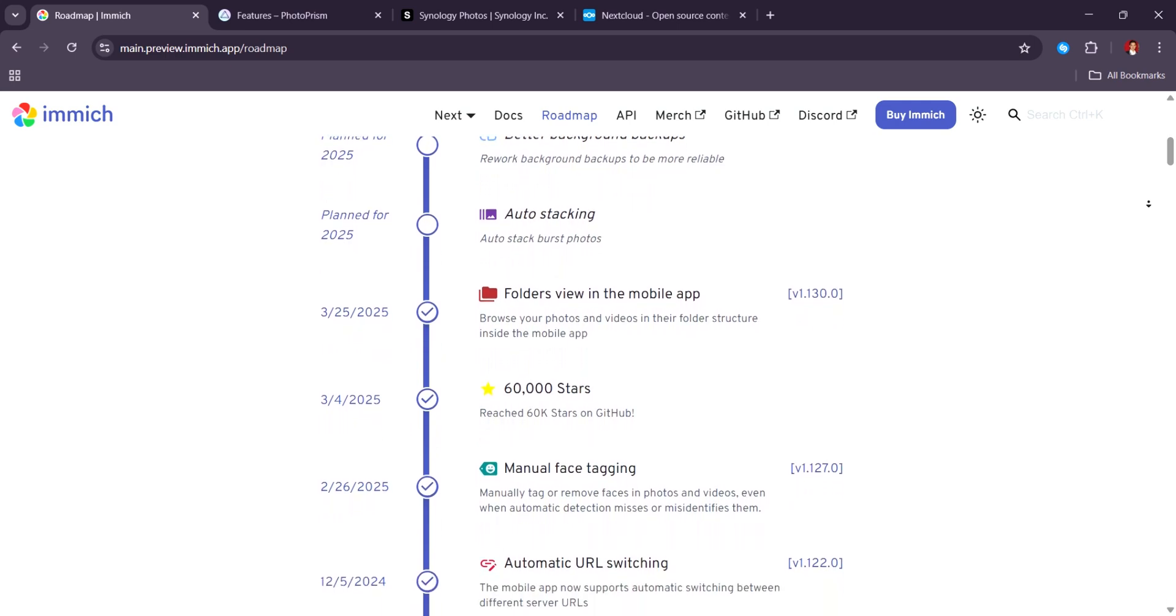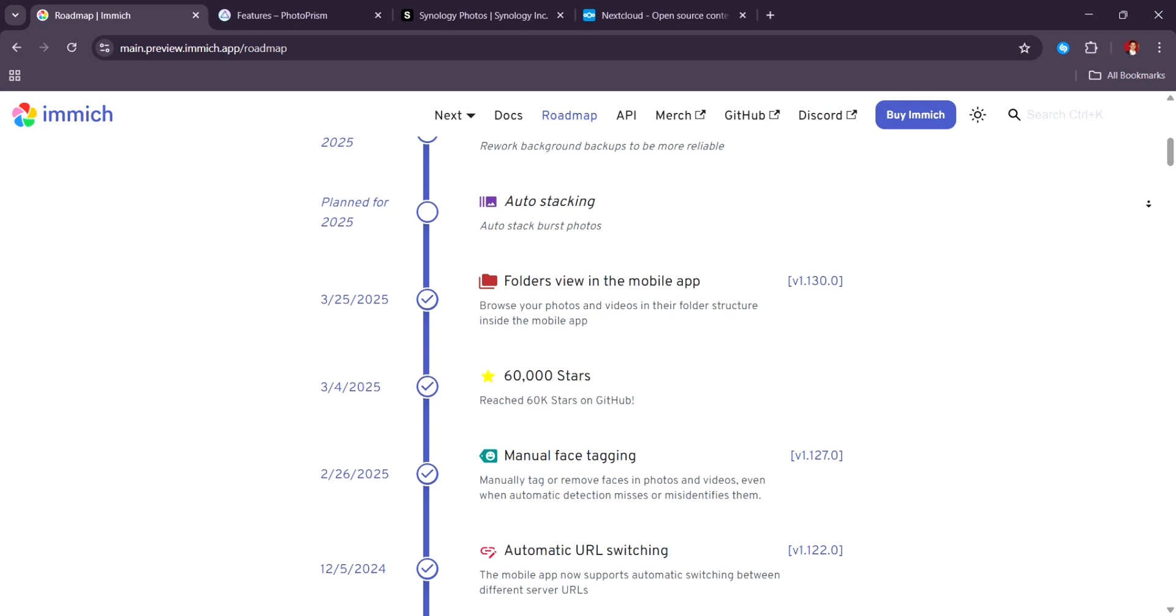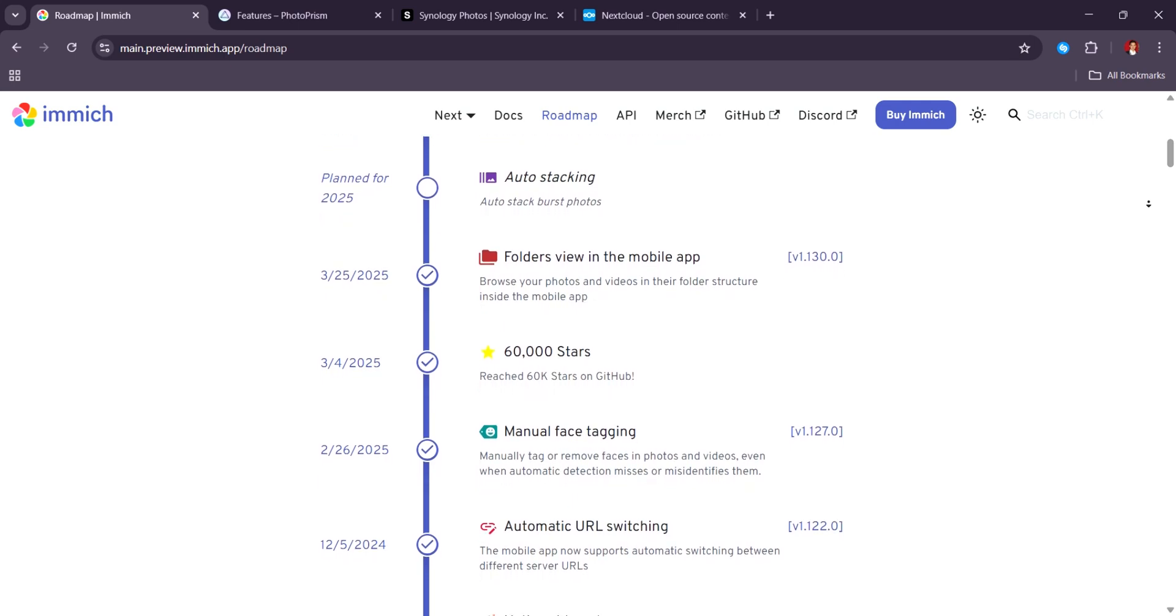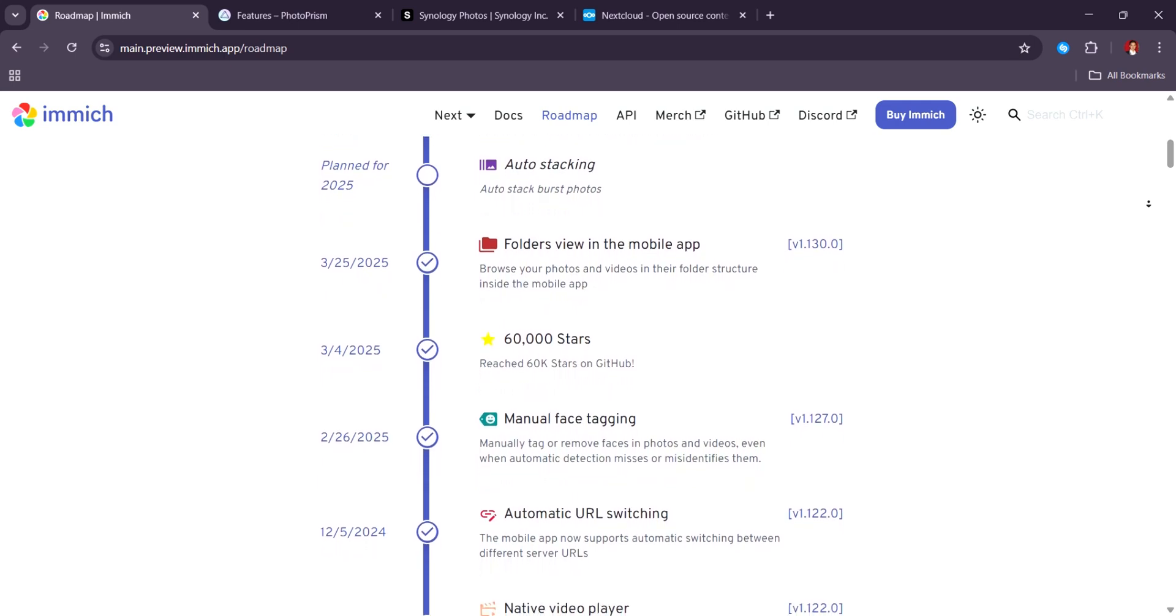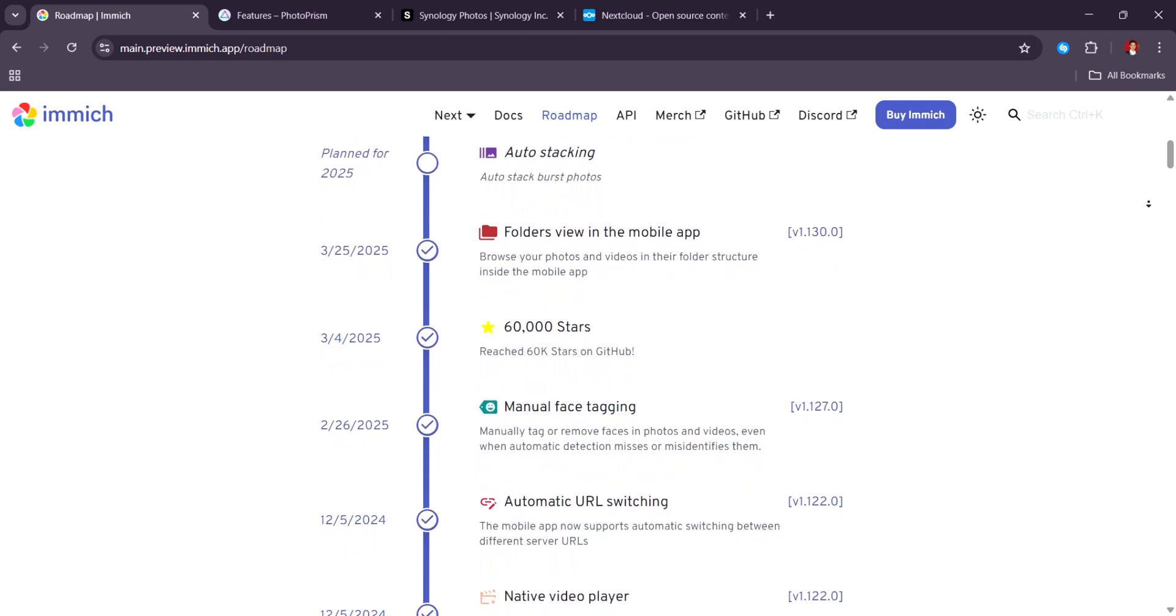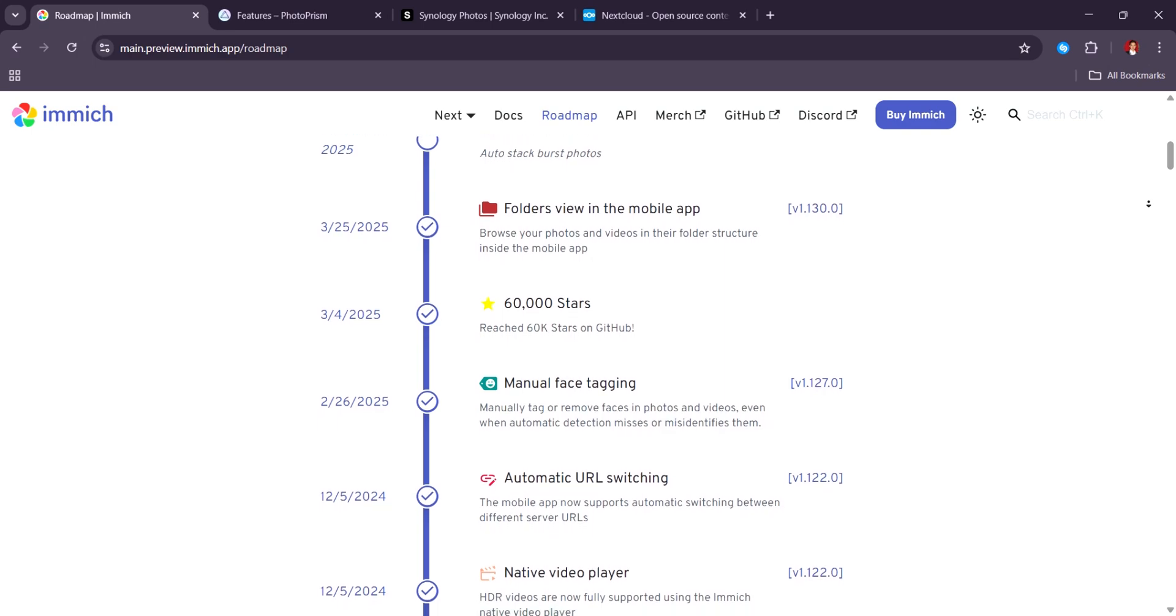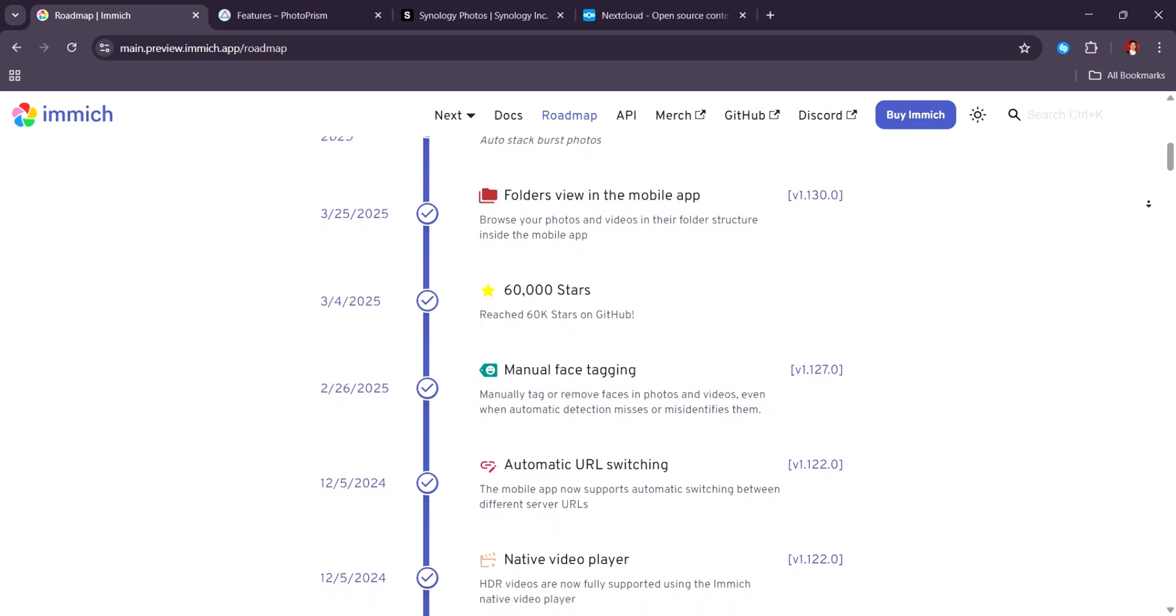As of 2025, Immich isn't just good, it's arguably the best all-around self-hosted photo manager for privacy-conscious power users.